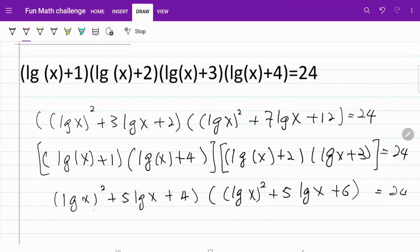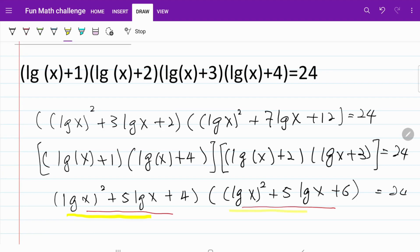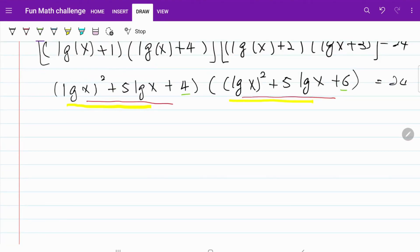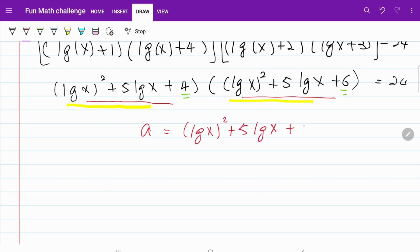If we study these two brackets, we notice something interesting. The first part of each bracket is actually the same — they both contain log²x + 5 log x. The only difference is the constant at the end: plus 4 and plus 6. Both 4 and 6 are within a ±1 range of 5, and we can use this to define a substitution: let a = log²x + 5 log x + 5.